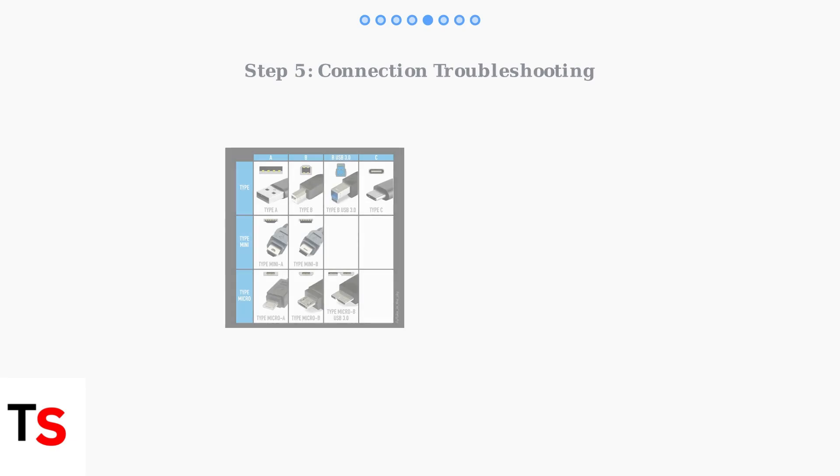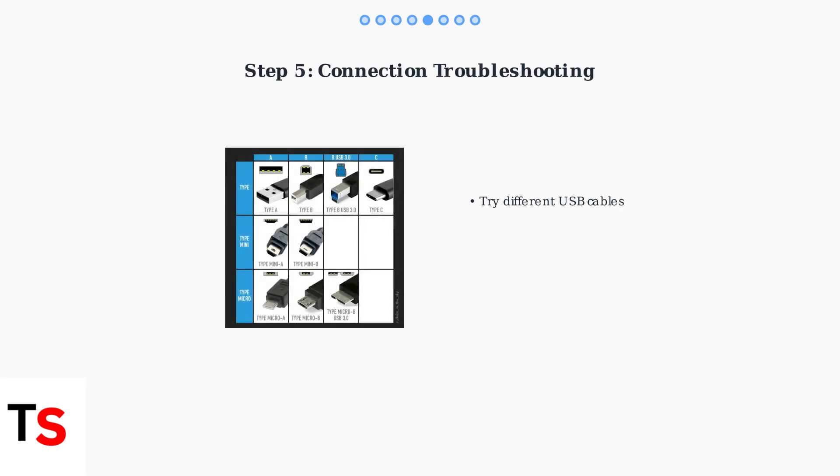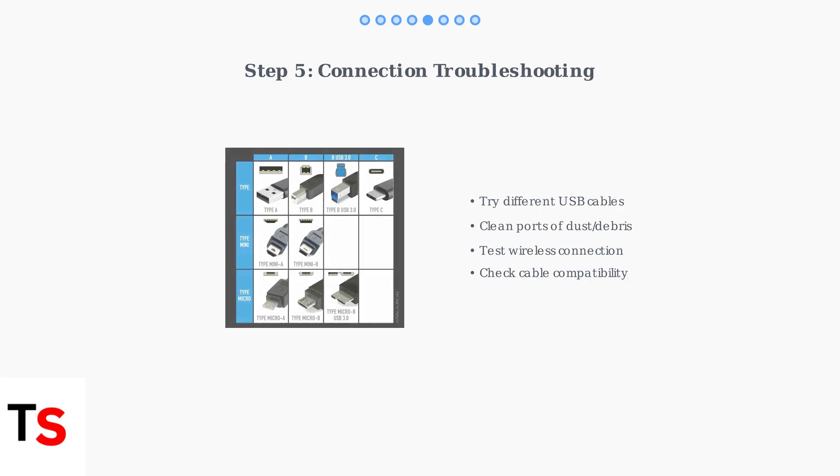Check your connection setup. Try different USB cables, clean dust from ports, or test wireless connections. A faulty cable is often the culprit behind Android Auto issues.